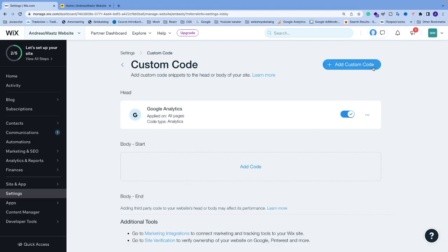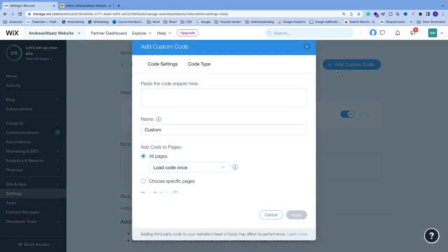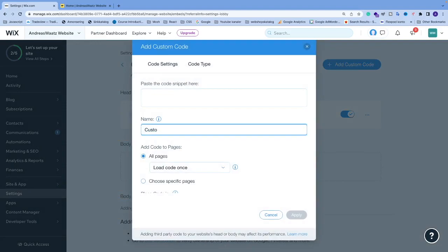Ok, so now we're going to go and click on add custom code. So we can name this to whatever you like, so we know what this code snippet does. I'm just going to name this to remove scroll bar.